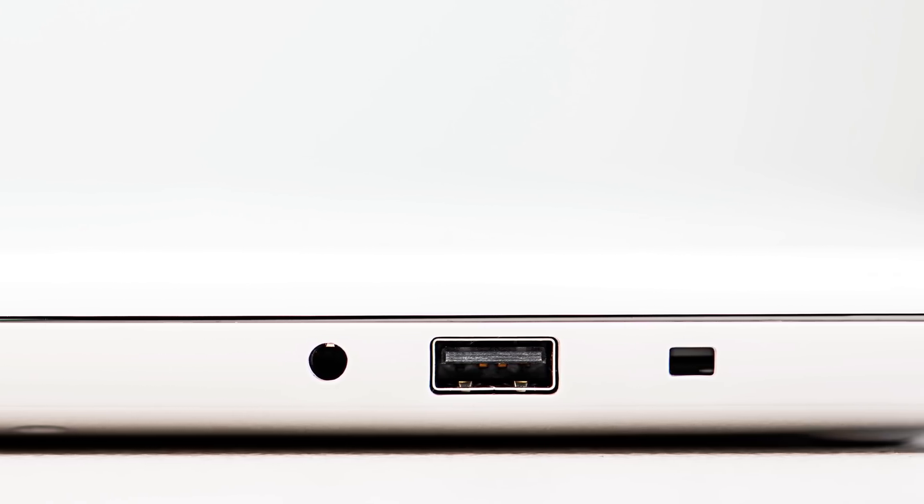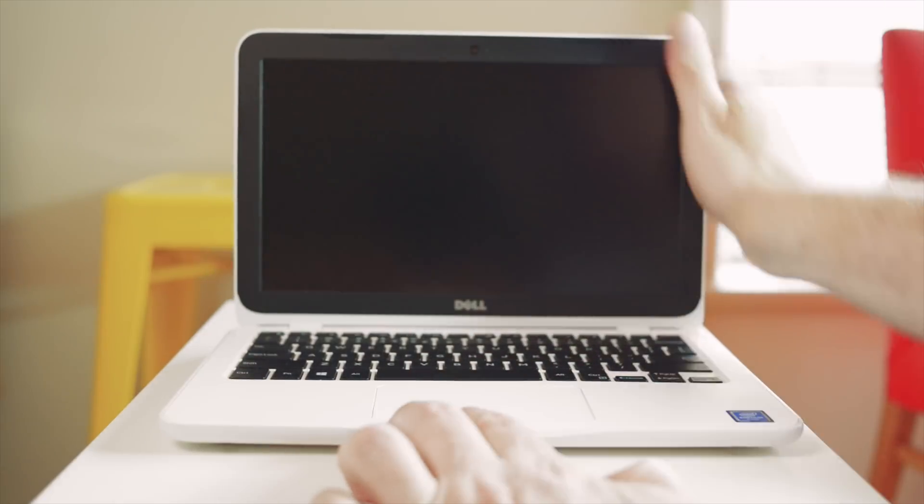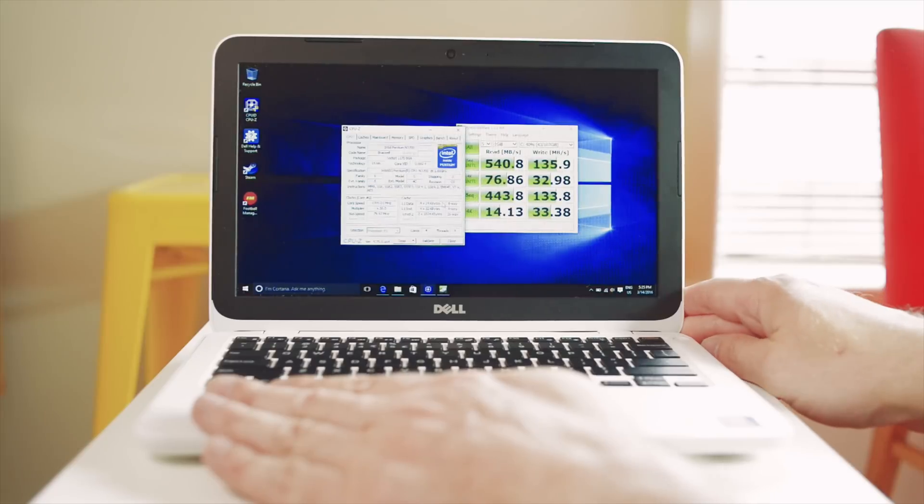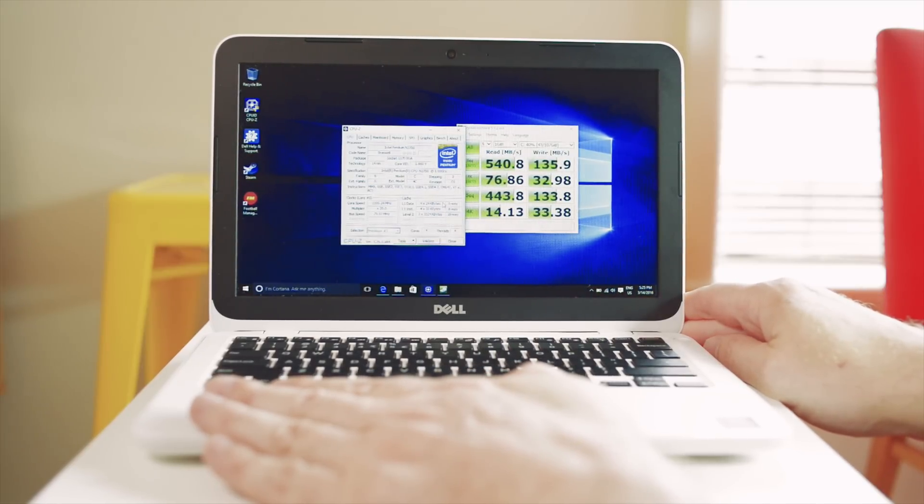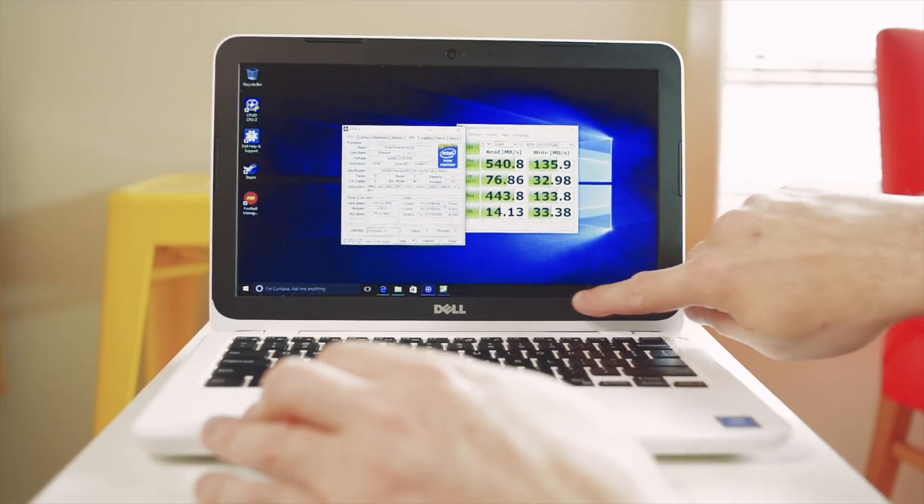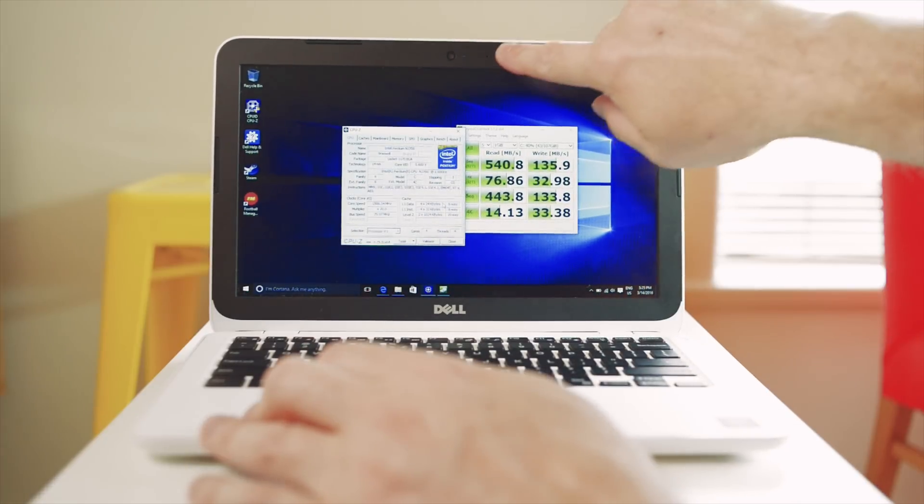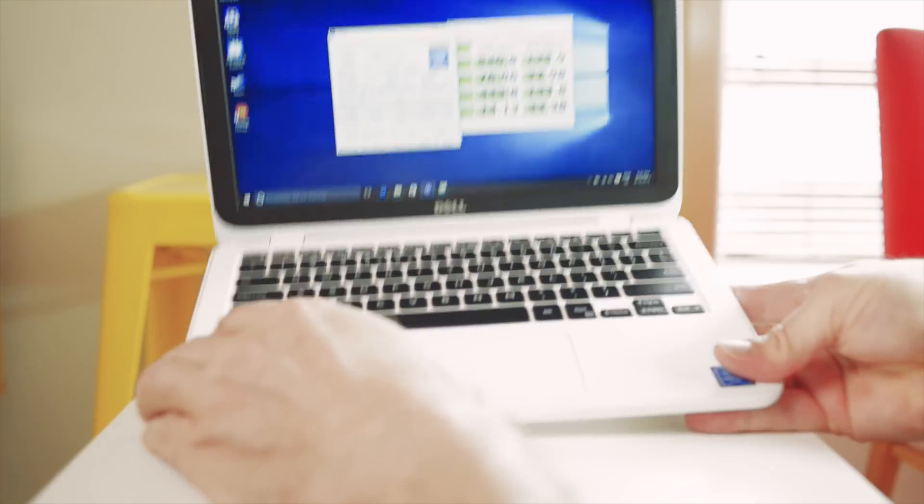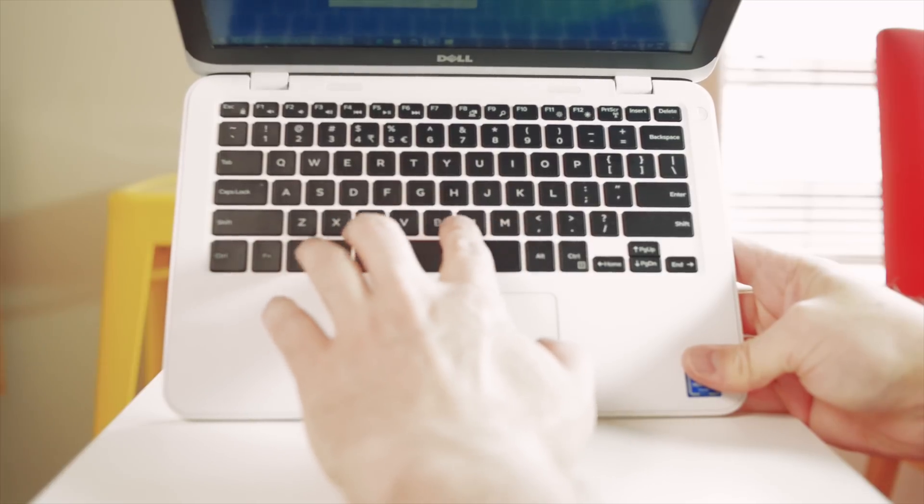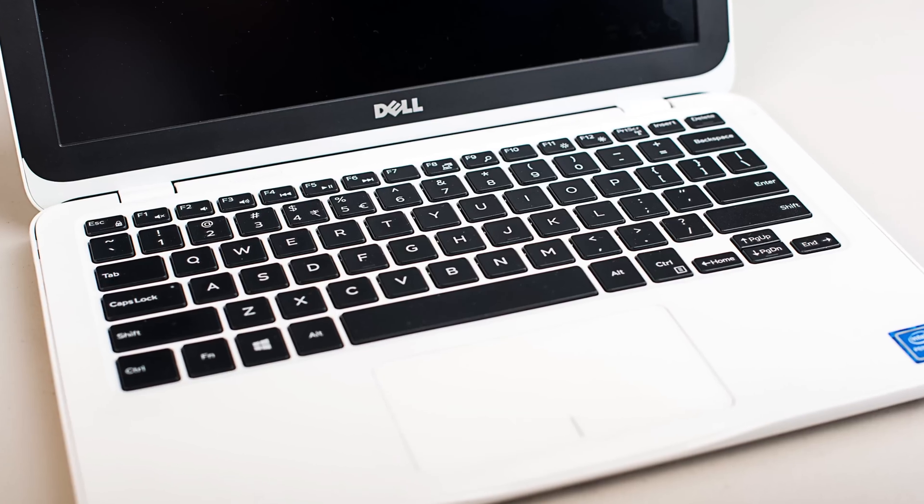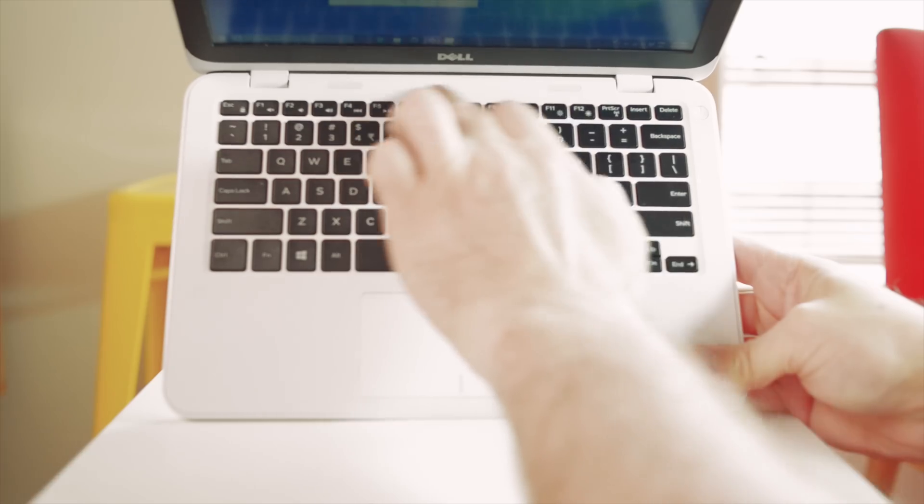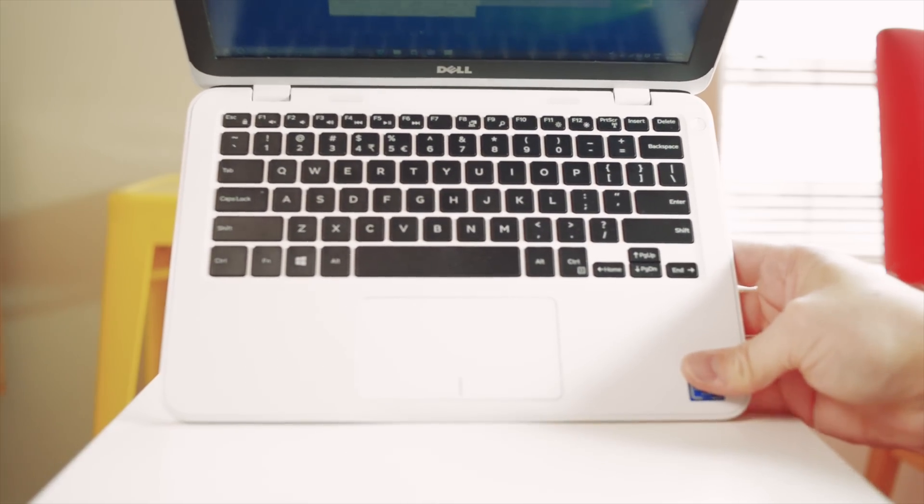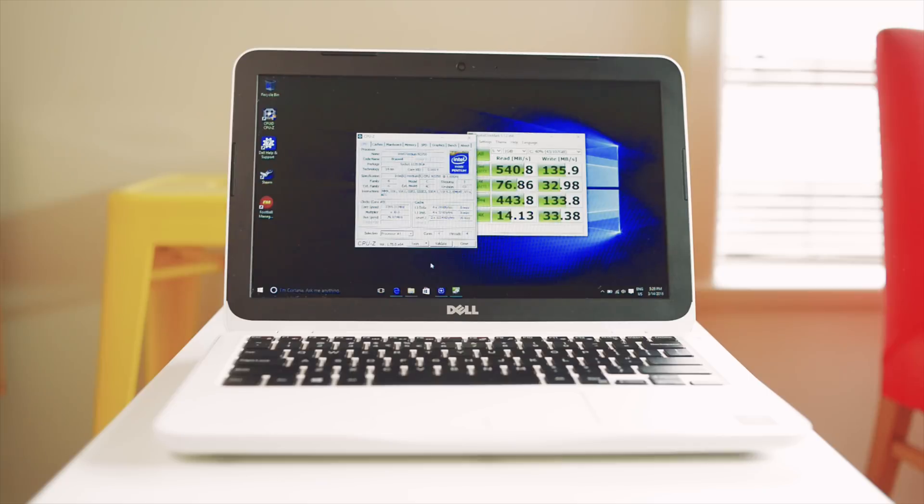Open her up and you'll be greeted by the 11.6 inch 1366 by 768 screen, surrounded by a matte bezel. Webcam up here, microphone. Has a decent keyboard here, it's not backlit, that's one of the compromises. You have the two speakers up there and a decent little trackpad here.